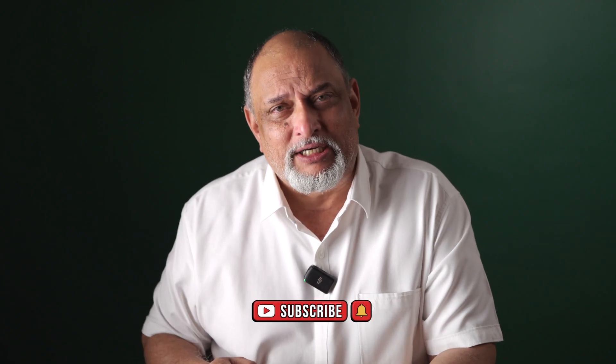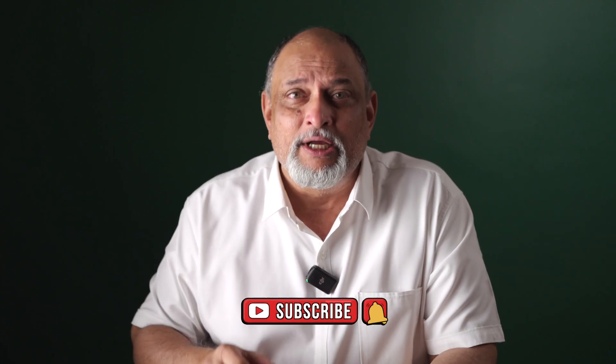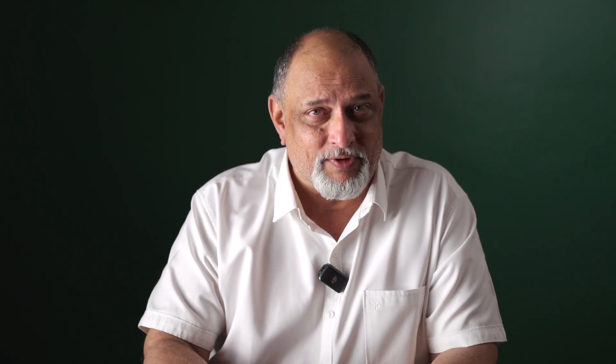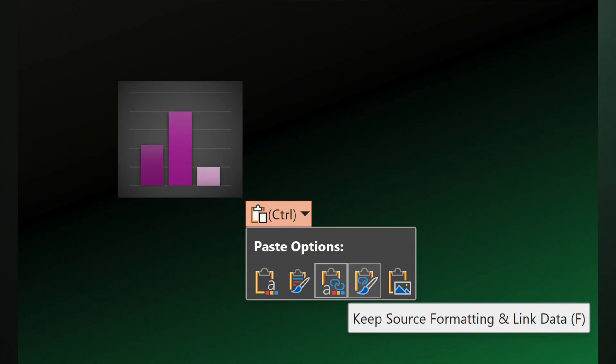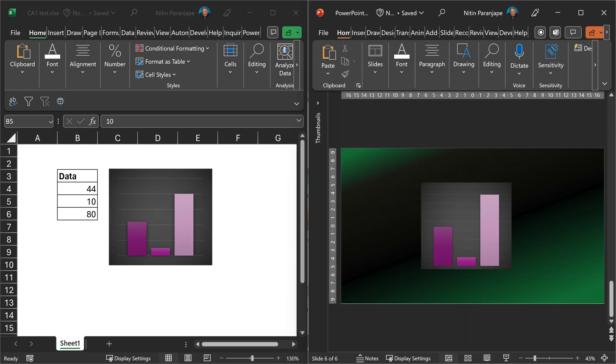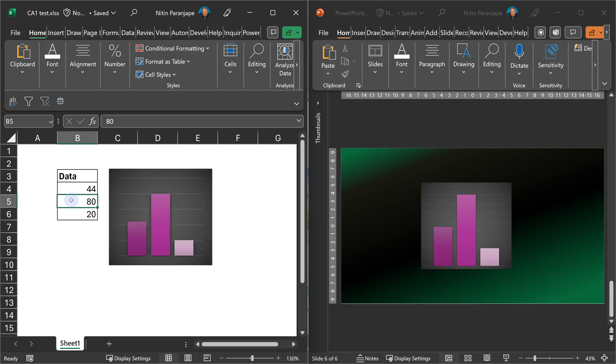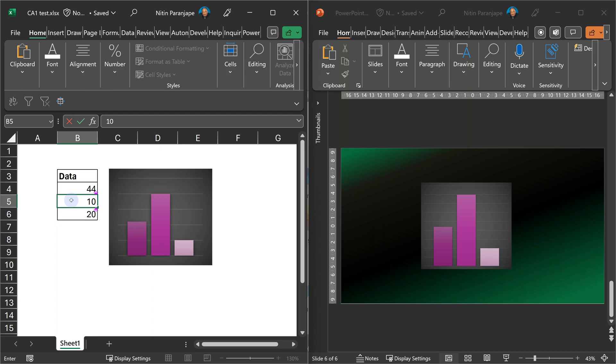Why would you want to animate charts in the first place? Let's understand the concept first. We create the charts in Excel — we put data, we put charts — then we copy paste it in PowerPoint. When you copy paste in PowerPoint, it's a link. When you change the data in Excel, it's going to change in PowerPoint as well, which is a good thing.